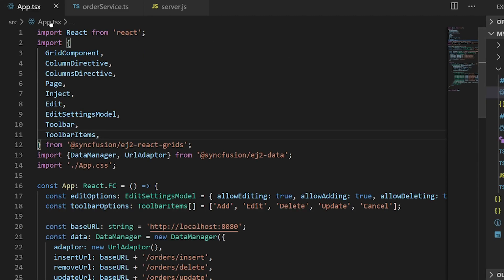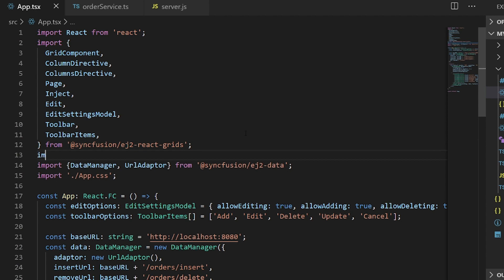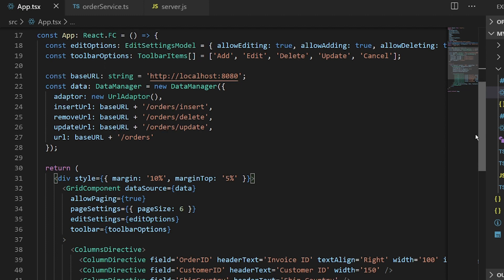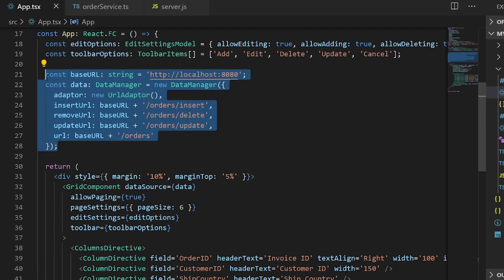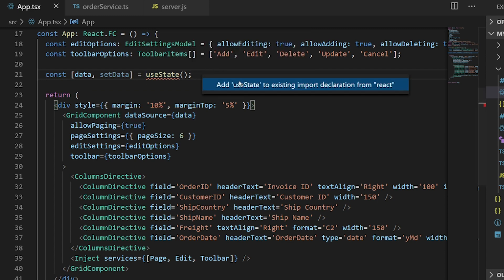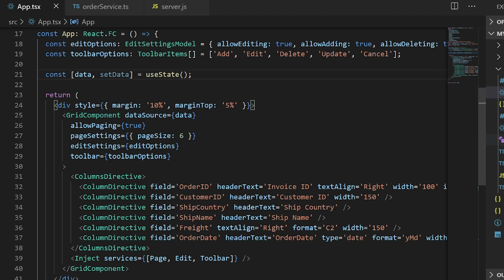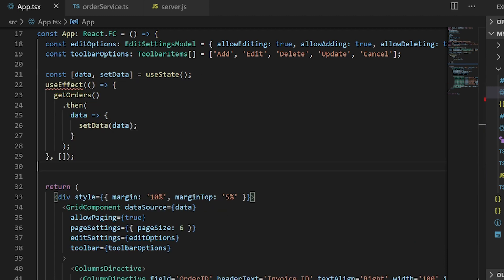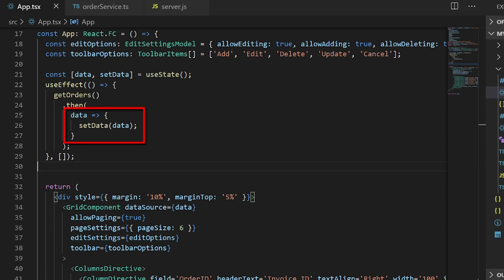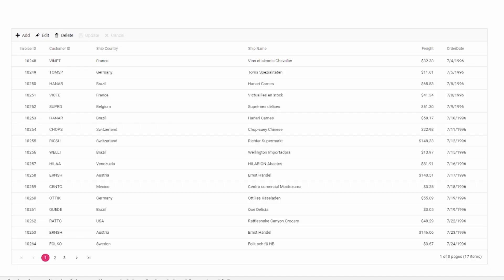I'll open the app component and import the getOrders function from orderService. To load the data grid with initial data, I'll first create a state variable for data and bind it to the dataSource prop of the grid component. Then I'll call the getOrders function in the useEffect hook. This returns the record details, which I will set to the state data. Now the grid is populated with the initial data.